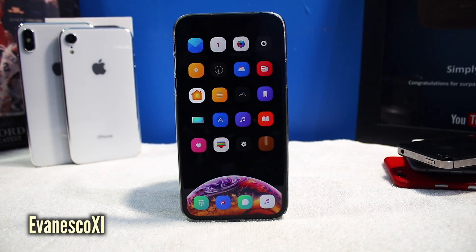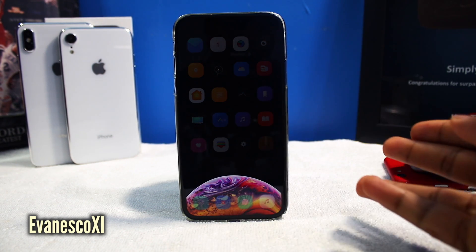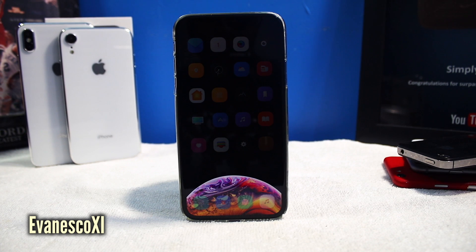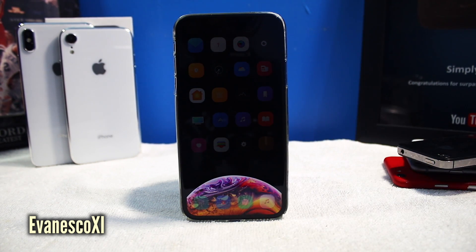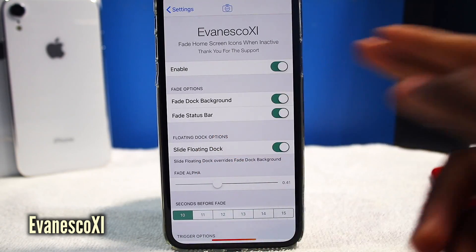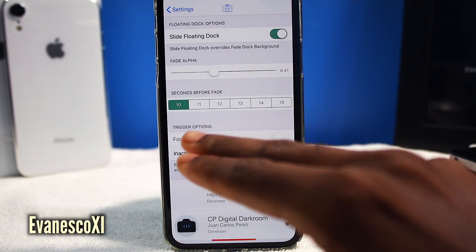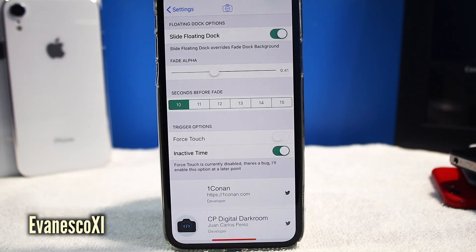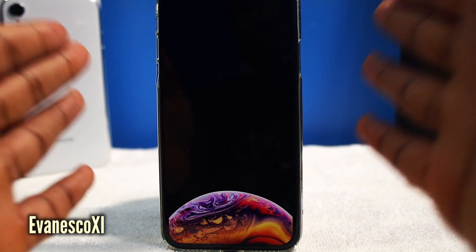This one is called Evanesco 11, and it's going to fade out your home screen when inactive, so you can see your wallpaper a little bit better. This wallpaper is perfect if you have an iPhone X because it will save battery life — less colors means more battery life, the darker the better. There are some settings: you can fade the dock background, fade the status bar, set the seconds, and the fade alpha. And that's going to help save battery life.